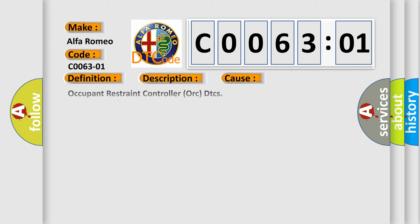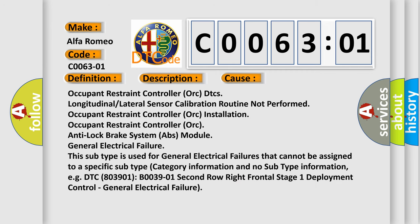This diagnostic error occurs most often in these cases: Occupant Restraint Controller DTC's longitudinal or lateral sensor calibration routine not performed, occupant restraint controller ORC installation, occupant restraint controller ORC anti-lock brake system ABS module. General electrical failure. This subtype is used for general electrical failures that cannot be assigned to a specific subtype category information and no subtype information.